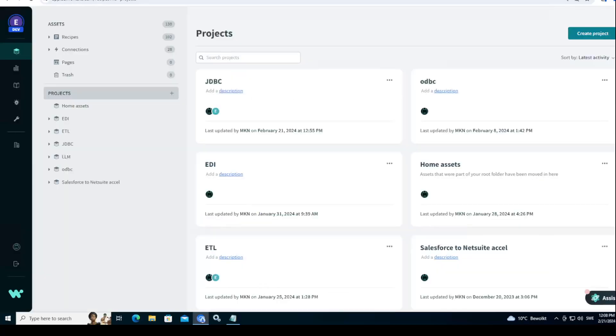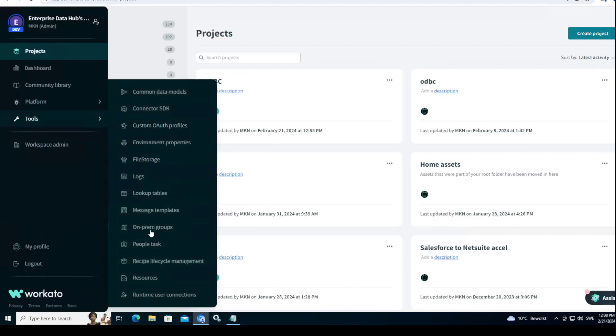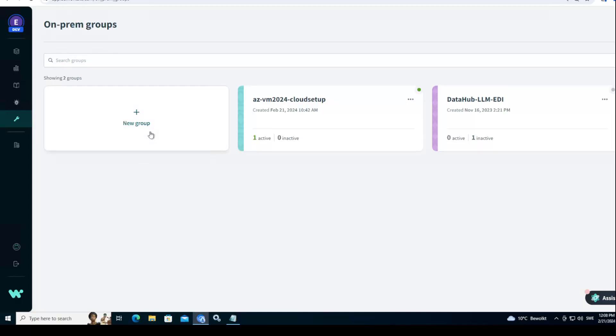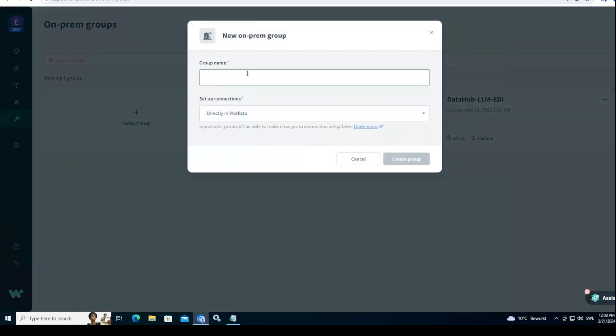Let's see how we connect to both of them in Workato. The first thing you need to do is you log into Workato, and then you go and find on-premise groups. What we need this for is that Workato uses JDBC driver.